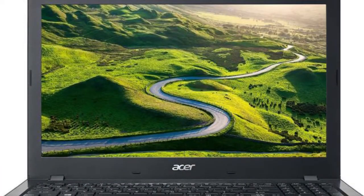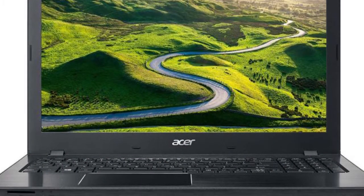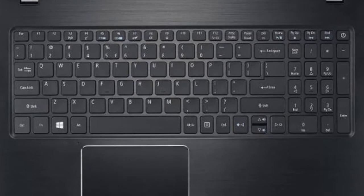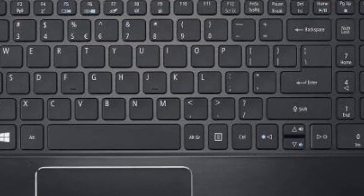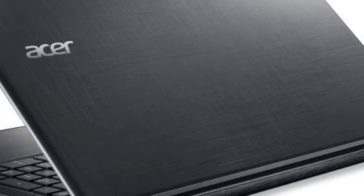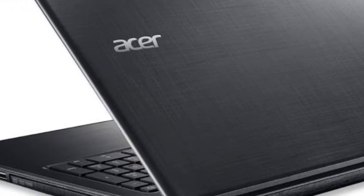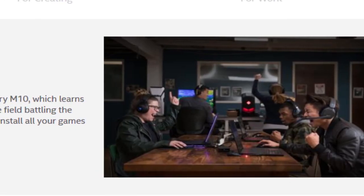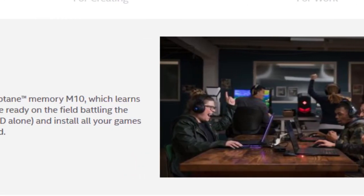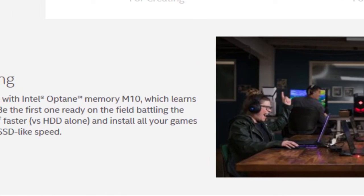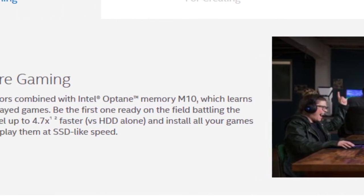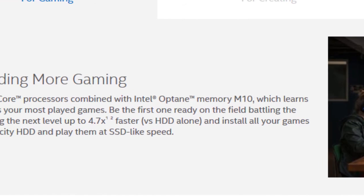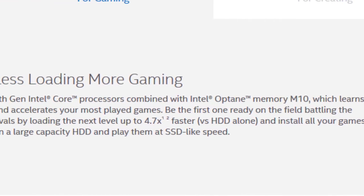The second laptop is Acer E15. I usually do not recommend Acer laptops because of the mediocre build quality they provide. But the only reason I'm recommending Acer E15 is because it comes with Optane memory. This will make your gaming experience faster by reducing loading times, so you'll spend more time playing and less time looking at the loading screen.